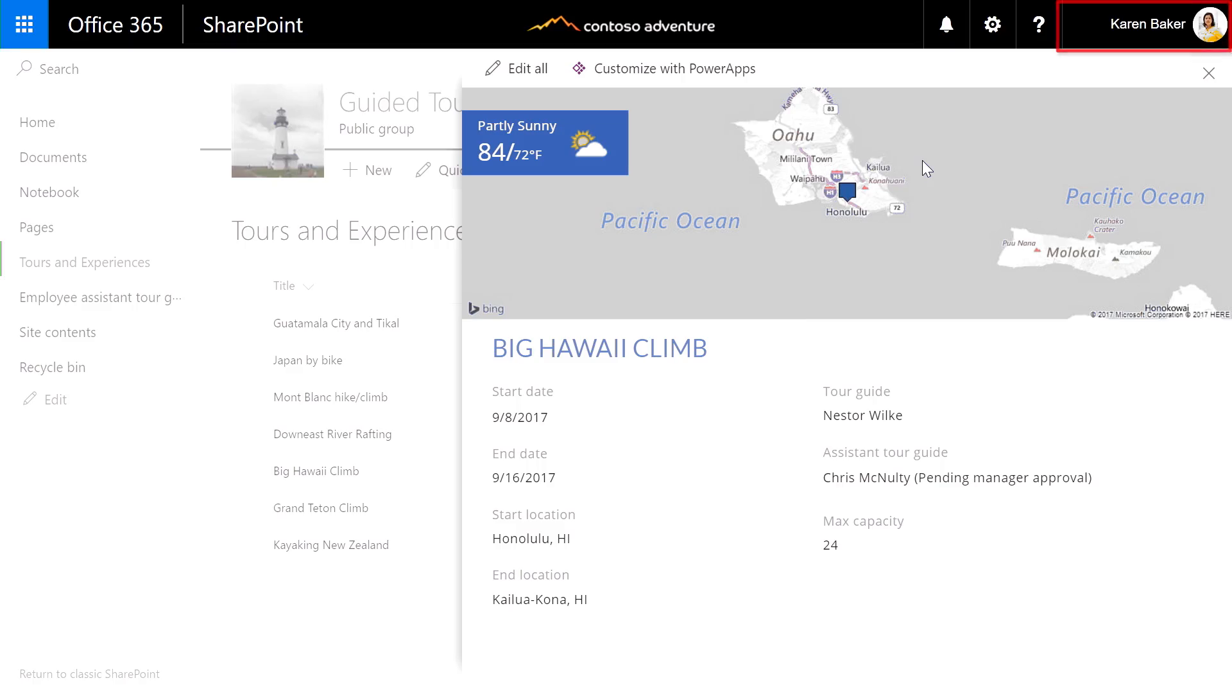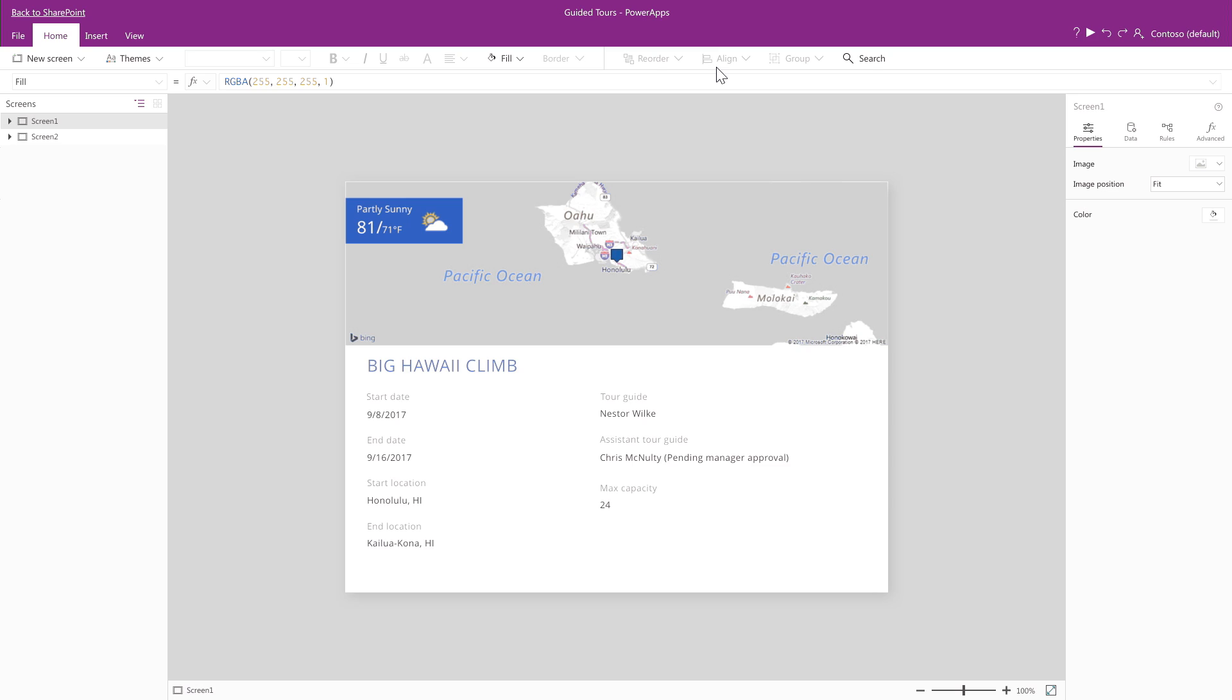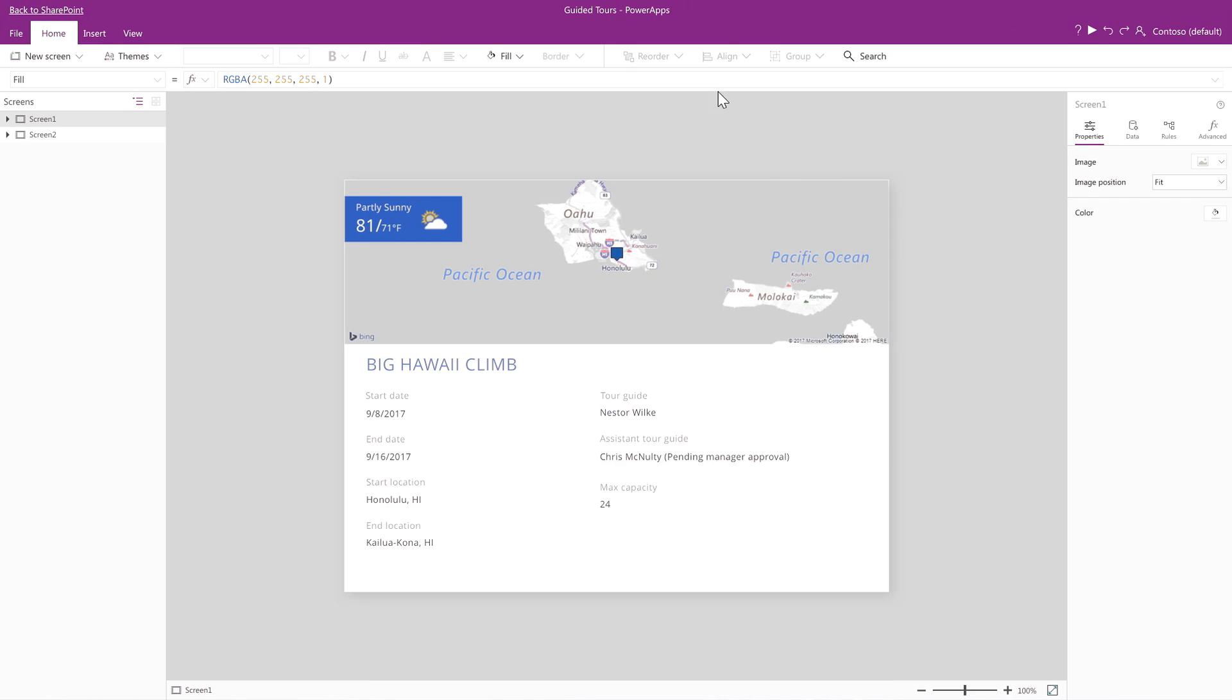Now I'm signed in as Karen, the owner of the list. To start building my app, all I need to do is click the Customize with Power Apps button. This takes me to the Power Apps Studio in the browser. Notice that this is directly integrated with SharePoint, and I don't need to download another app to my computer.